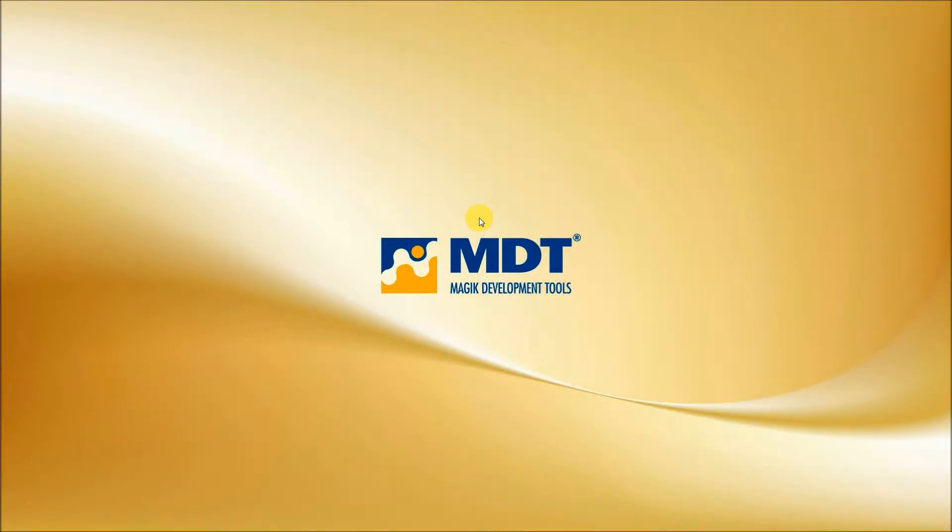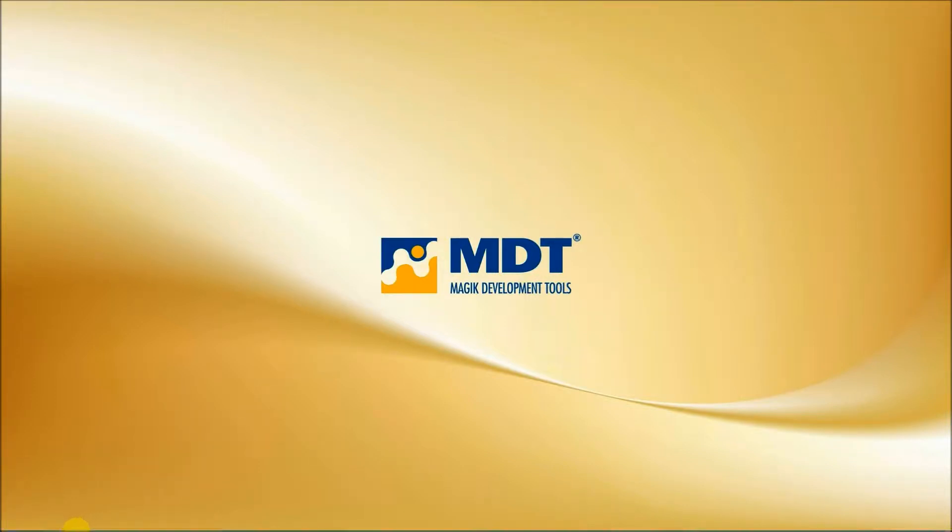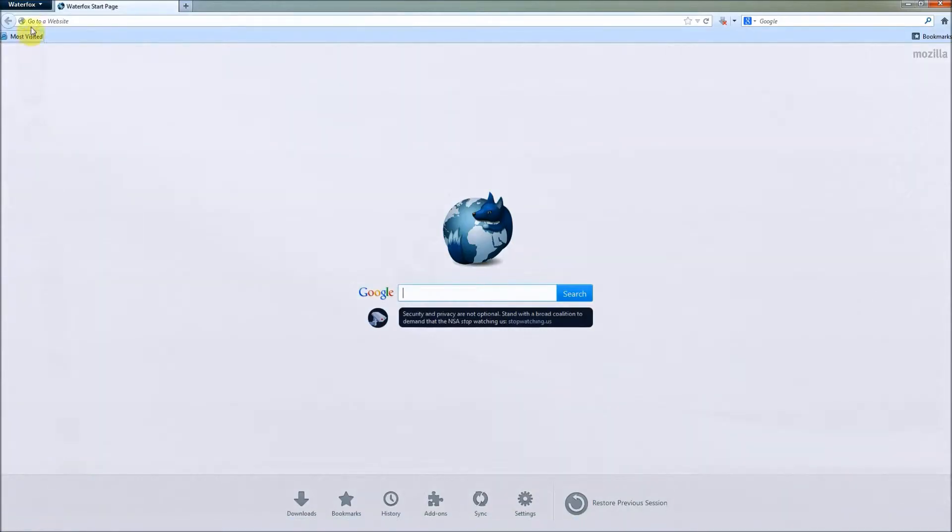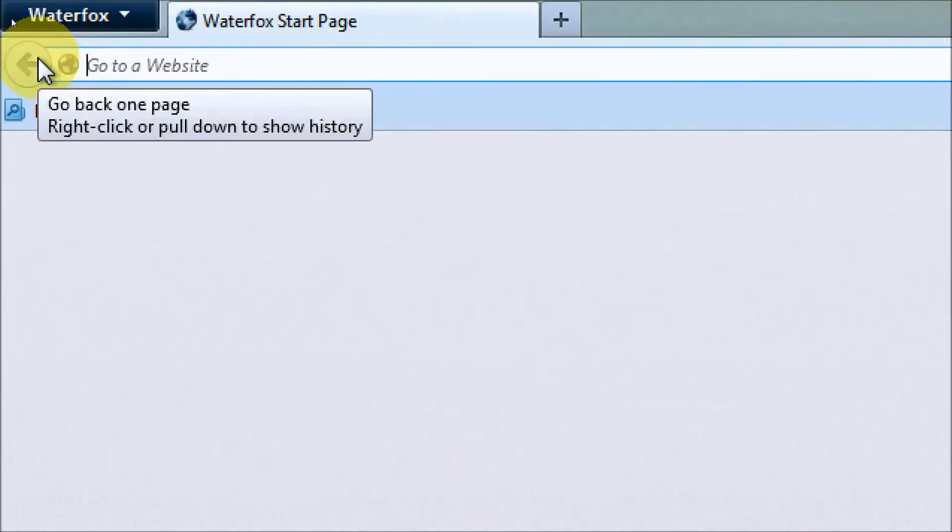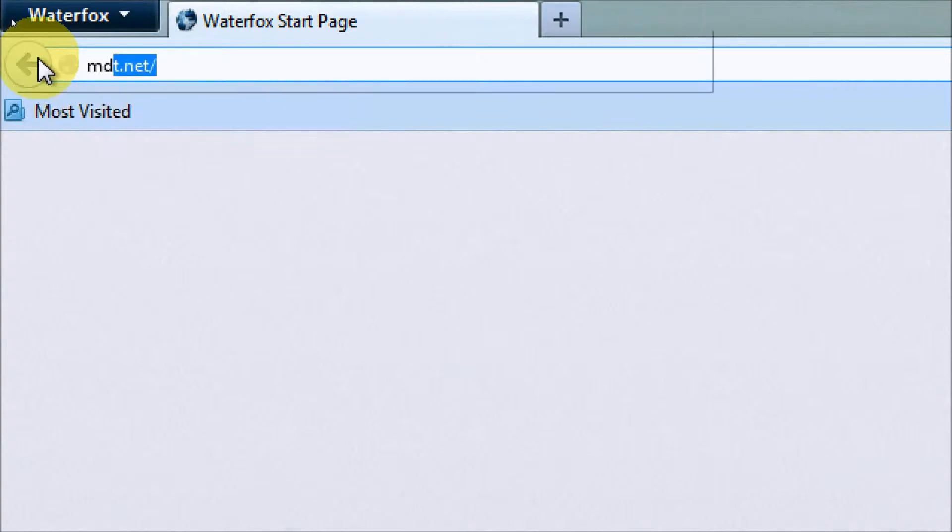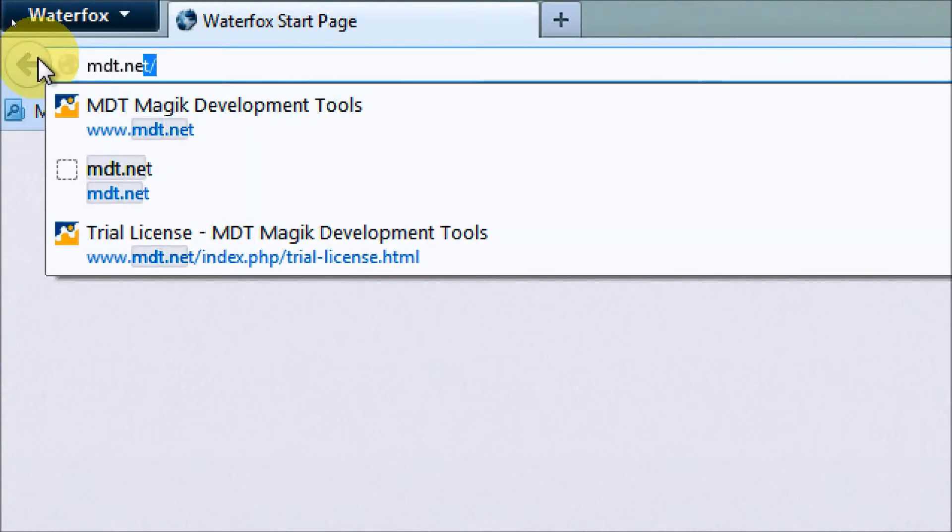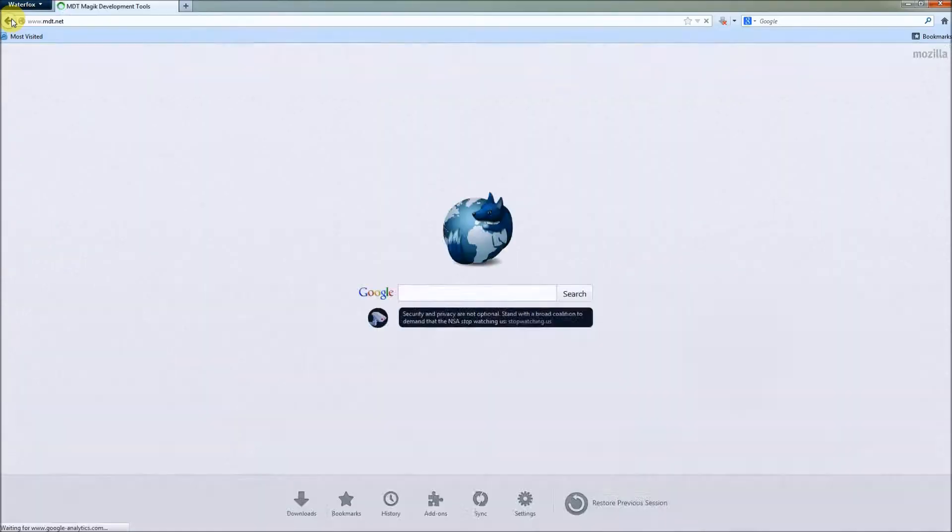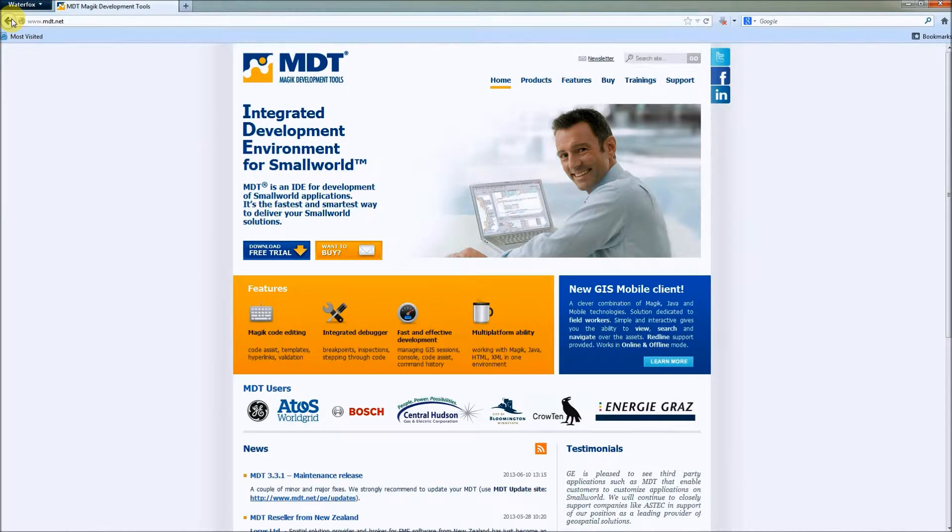Hello everyone. In this short video I will show you how to download and install MDT. To do so, we have to open our web browser then go to the mdt.net website where we can find a free trial release of MDT to download.